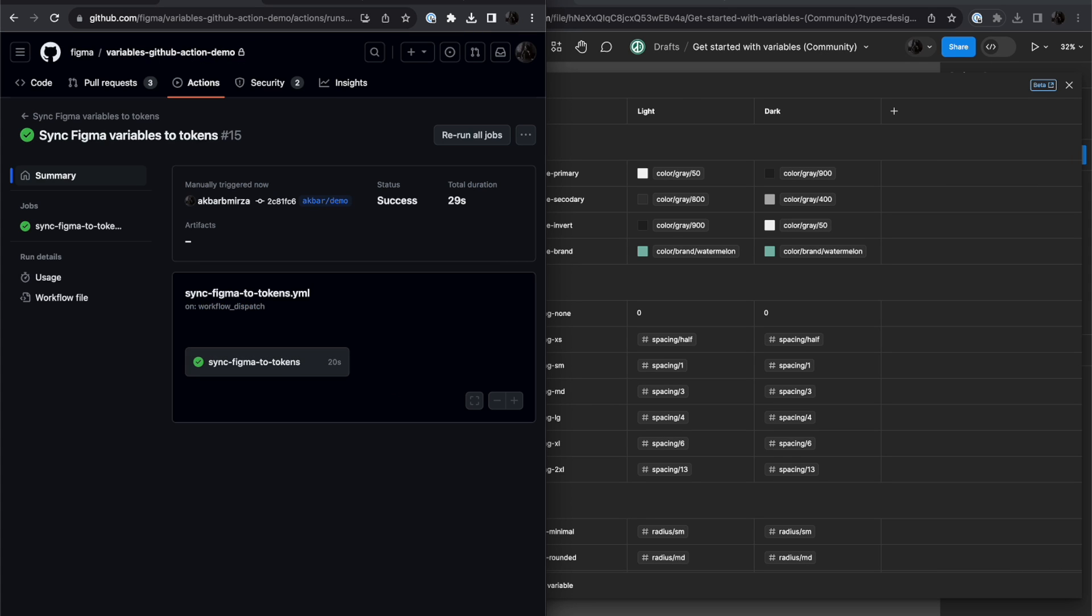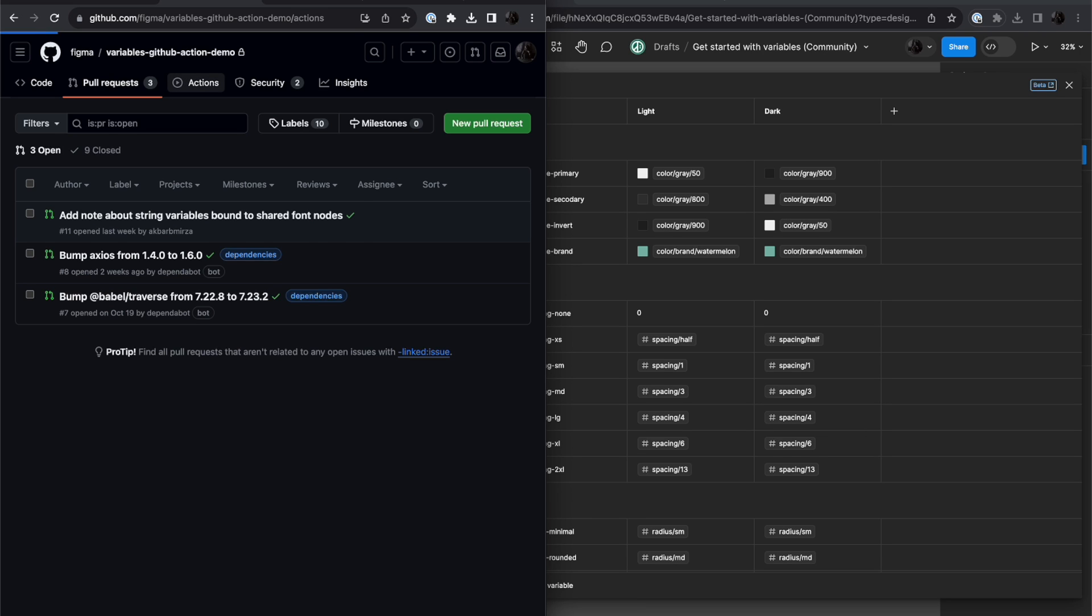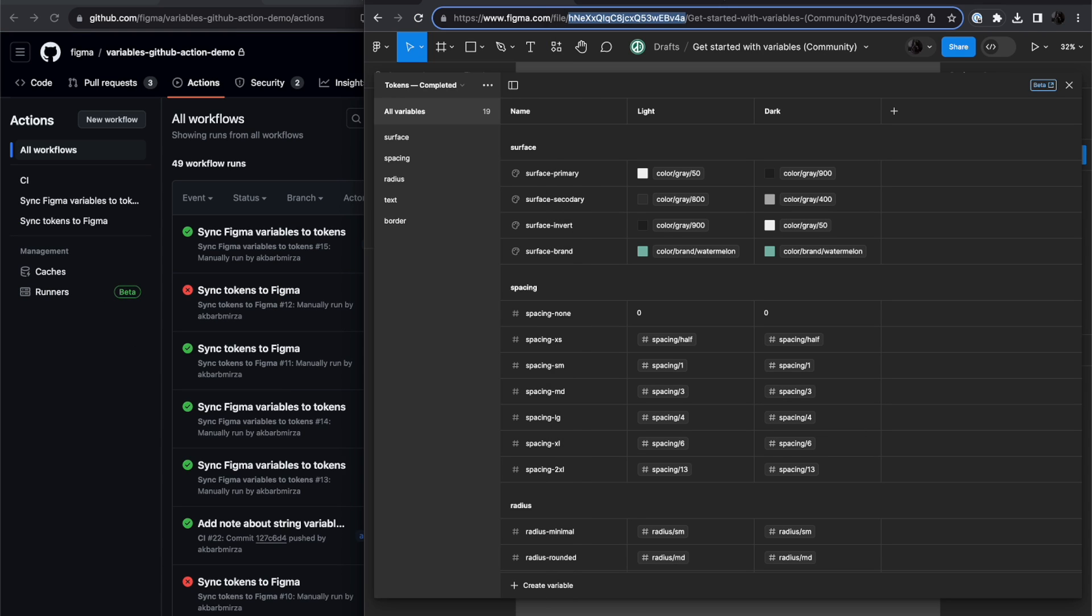So I'm going to go back, no new pull request. So now, what's going to happen if I make a change on my design file?